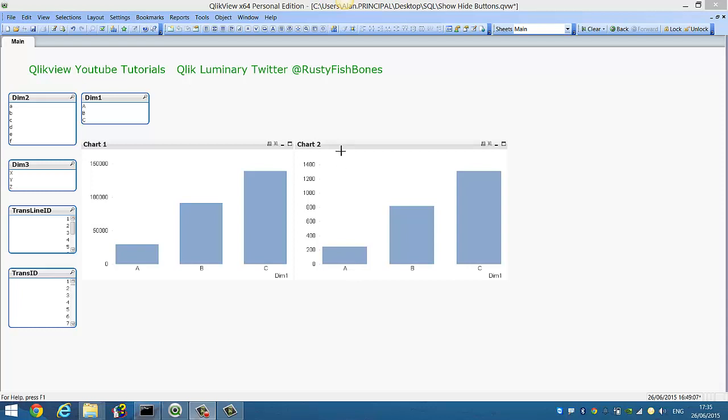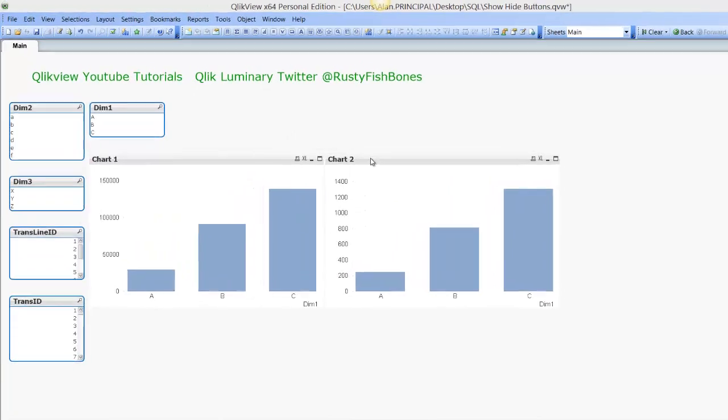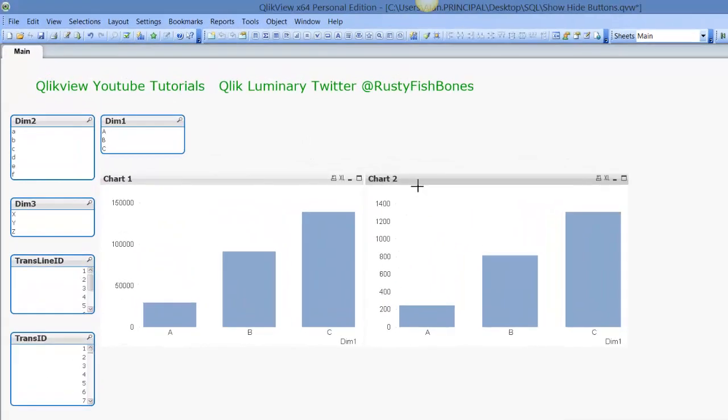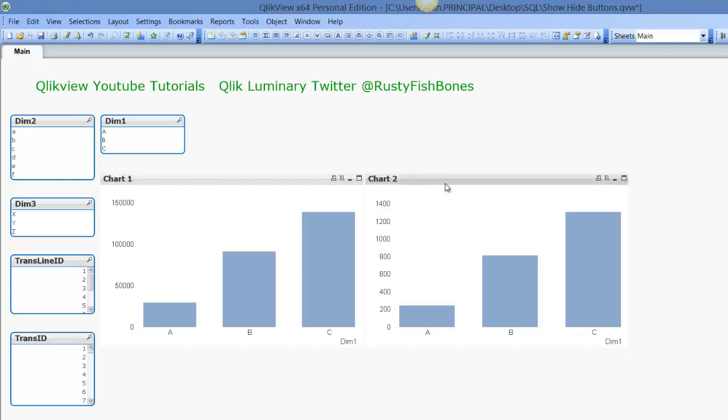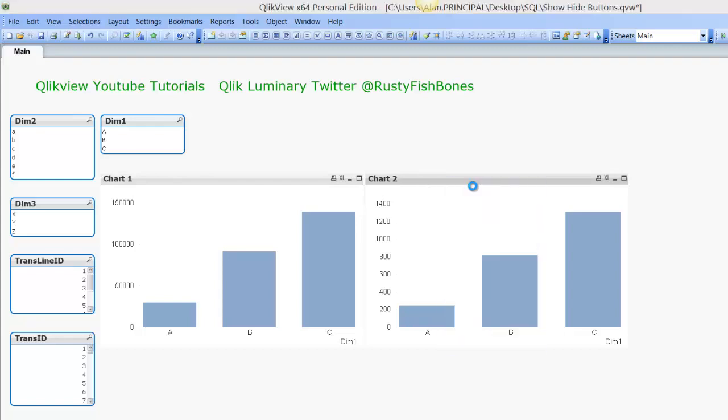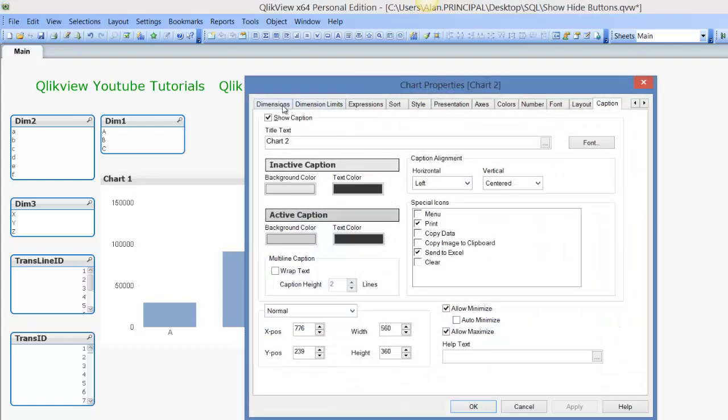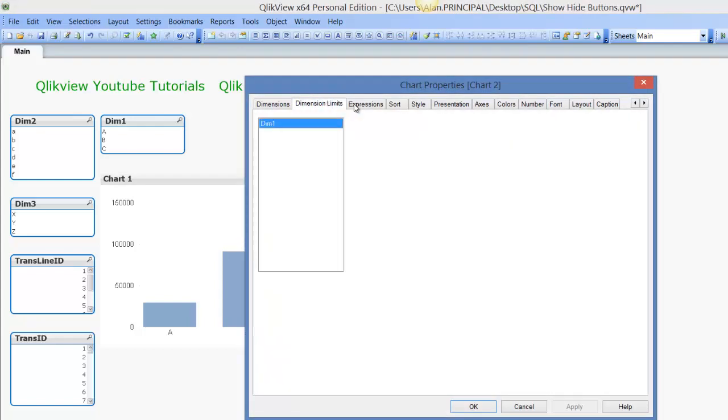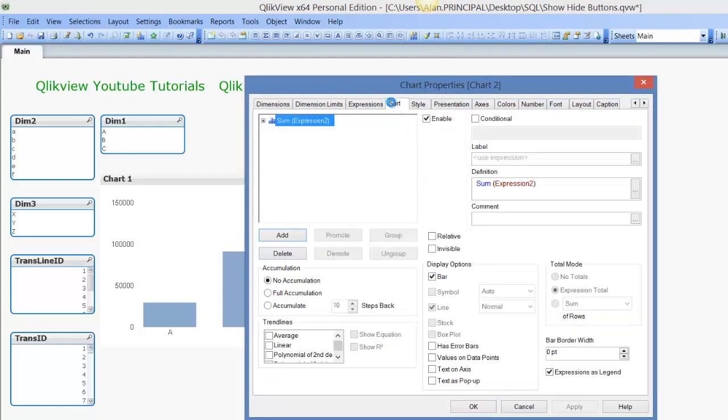For example, what I mean is if we click on Chart 2 you can see it kind of grays out. Click on Chart 1, you can see that's selected. And if you click on the properties of this chart, you can see lots of different options across the top here.